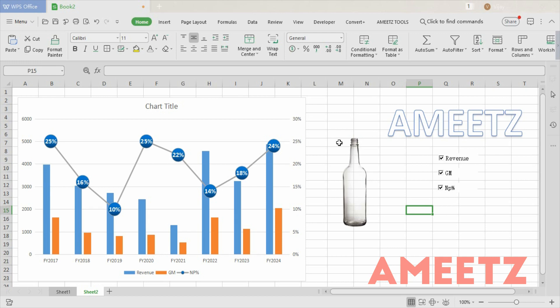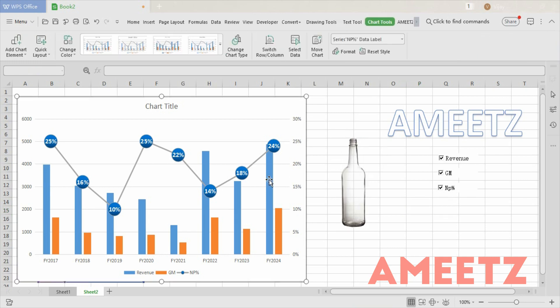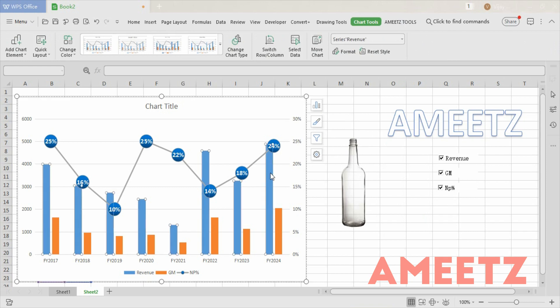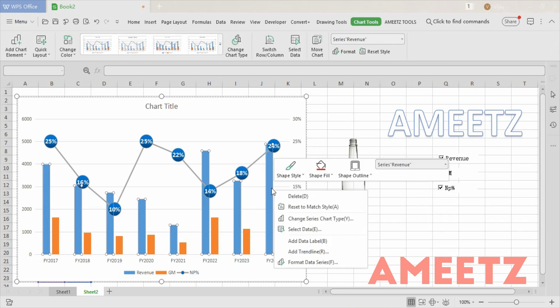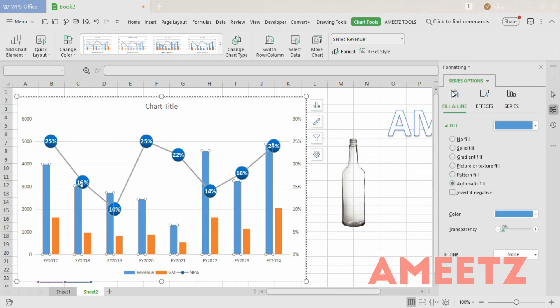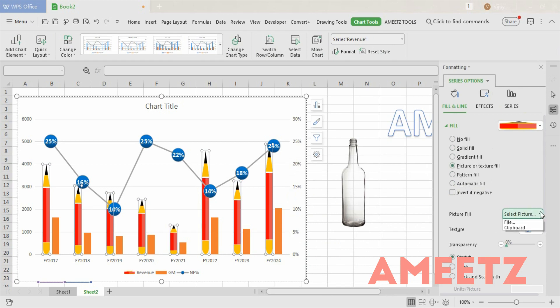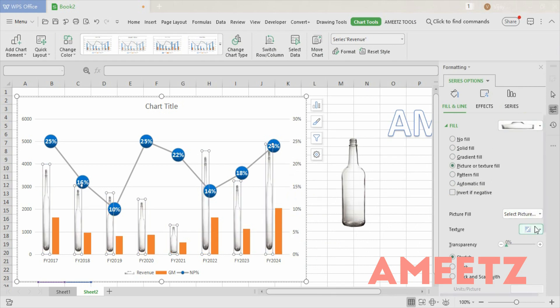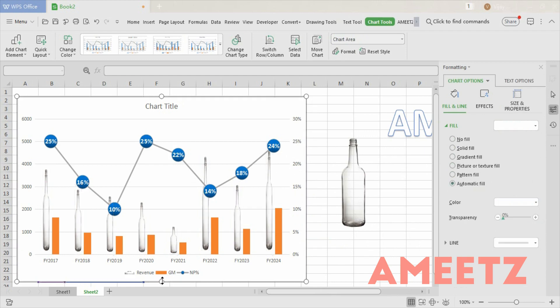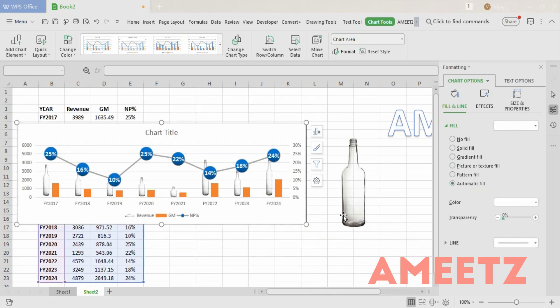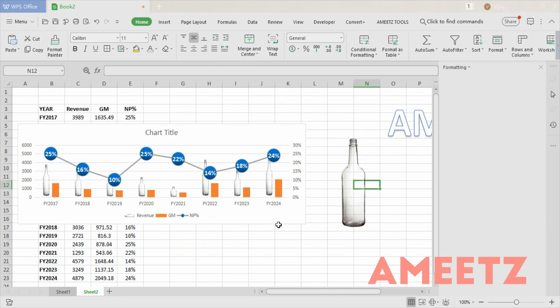Now let's add the infographic. I'm using a bottle image copied from Google Images — Ctrl+C to copy it. Then select the bar on which you want the bottle picture to appear, since I want to show Revenue with a bottle. Right-click, Format Data Series, go to Fill and Line, select Picture or Texture, and choose Picture from Clipboard since I just copied it. Now you can see the bottle appearing on the bar — you can adjust its size to look better.